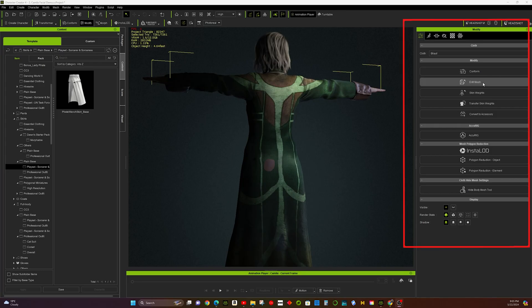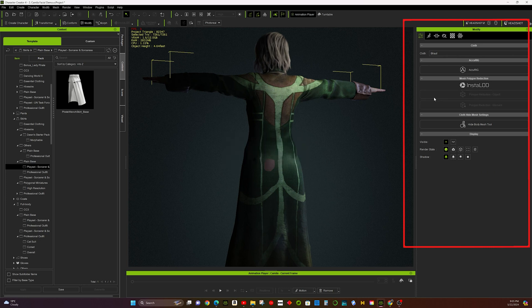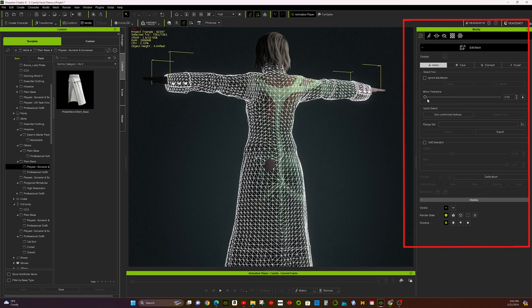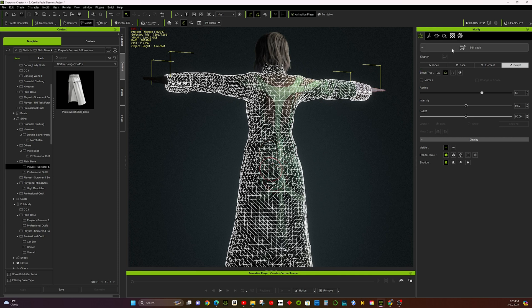Method 1: Edit Mesh. Select the outfit you want to adjust, then switch to Sculpt Mode. Use the Pull Tool to adjust the mesh or the Smooth Tool to even it out.